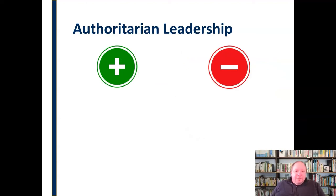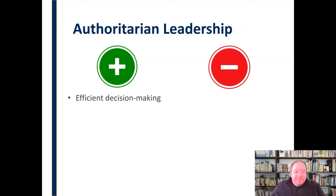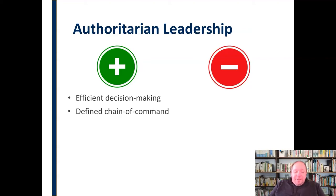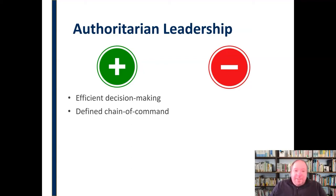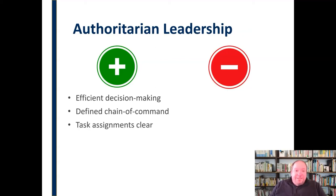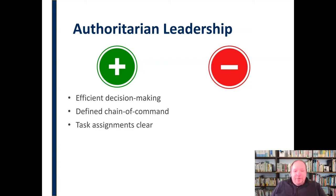Looking at the positives for authoritarian leadership: first, decision-making is very efficient. There may not be a lot of conversation — that person can make a decision as quickly as needed because they're the only one making it. There is a very defined chain of command — no question about who's in charge, who's making decisions, who you should take orders from, who's responsible for what. Task assignments are also very clear: if that person tells you to do something, you do it; if they don't, you don't.